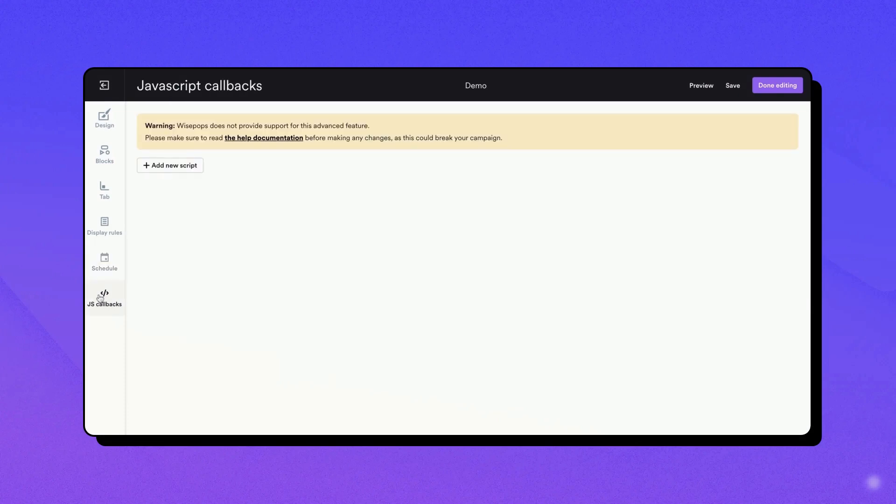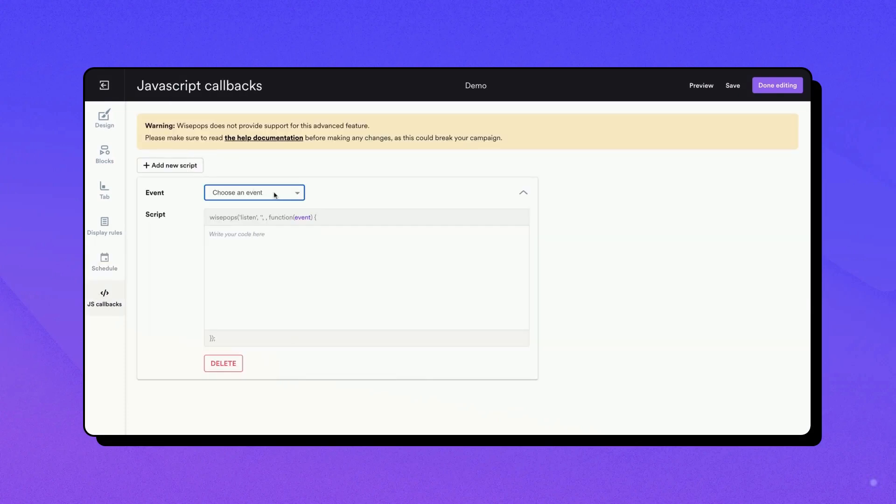The JS callbacks tab allows for more advanced functionalities by defining JavaScript callbacks. These are functions that will be called when certain events happen, like when a pop-up is opened, or when a form in the pop-up is submitted.